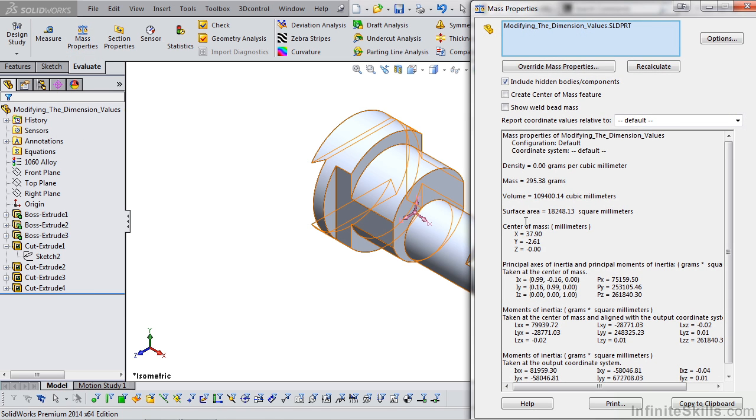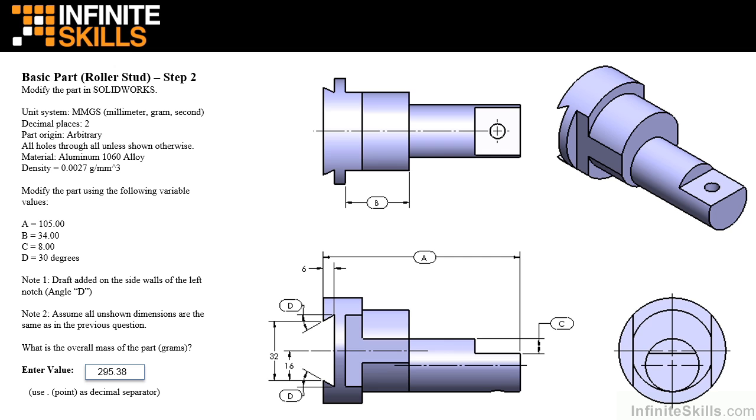It's showing 295.38. And we see we have a value of 295.38. So our model is correct.